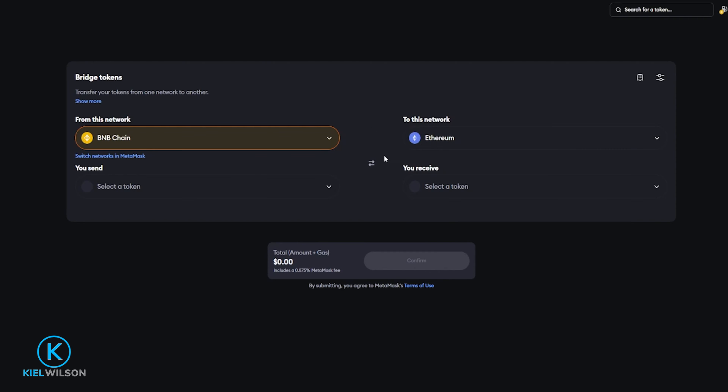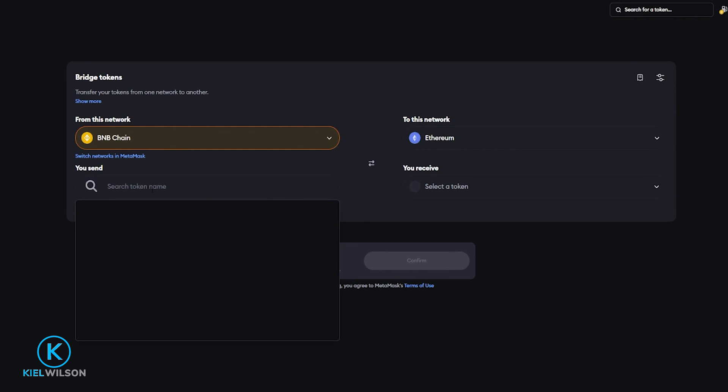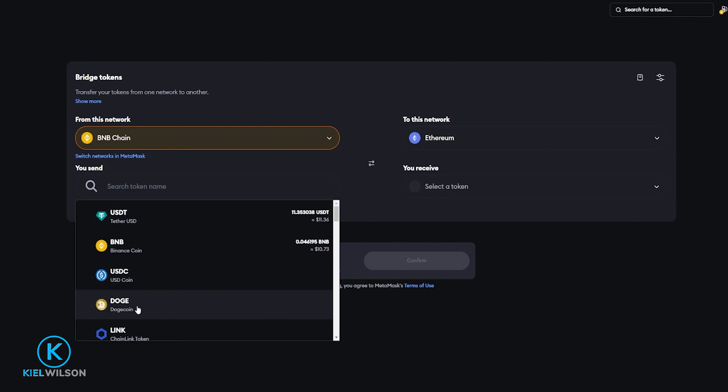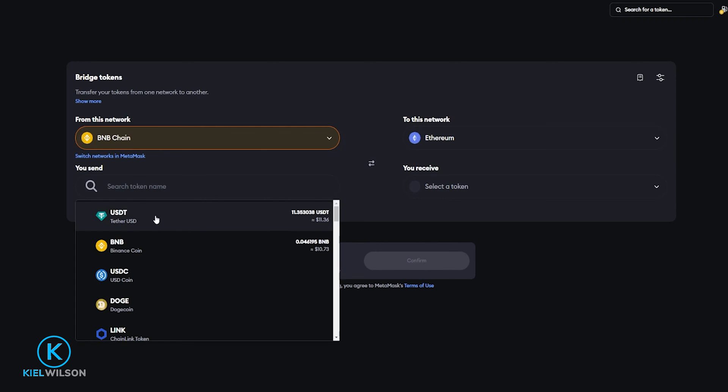Now I can choose the token that I wish to bridge from the Binance chain and into the Ethereum network by clicking right here. Then simply select it from this drop-down menu or you can search for it in the search bar right here. I'll go ahead and select Tether.